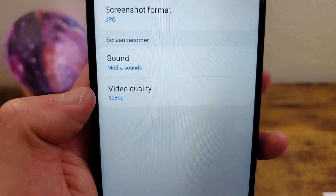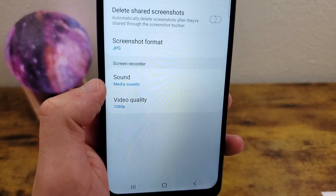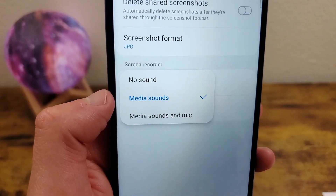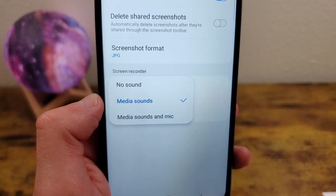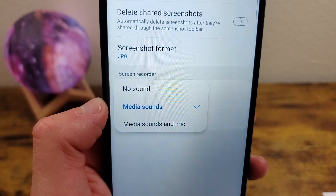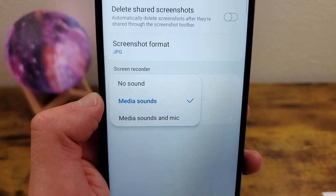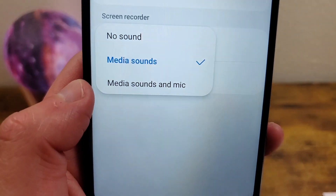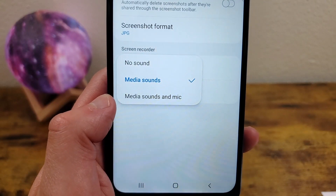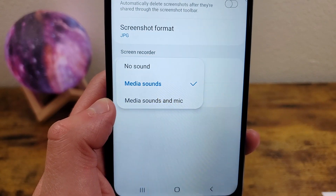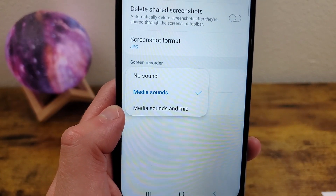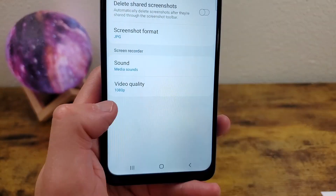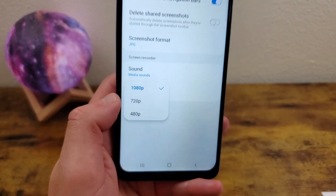For the screen recorder, the main thing to be aware of here is what kind of sound is going into it. So you can have no sound, media sounds — so if you're recording a video from YouTube or something like that, this is where you're going to select media sounds — and then media sounds and mic. This is basically if you want to do some sort of commentary while you're doing the screen recording, that's also another option. And then you can also change the video quality.